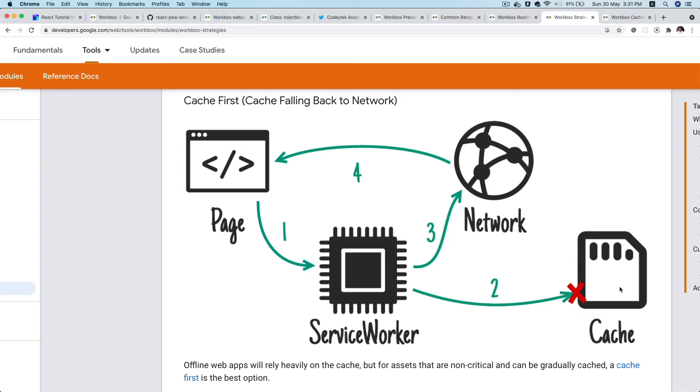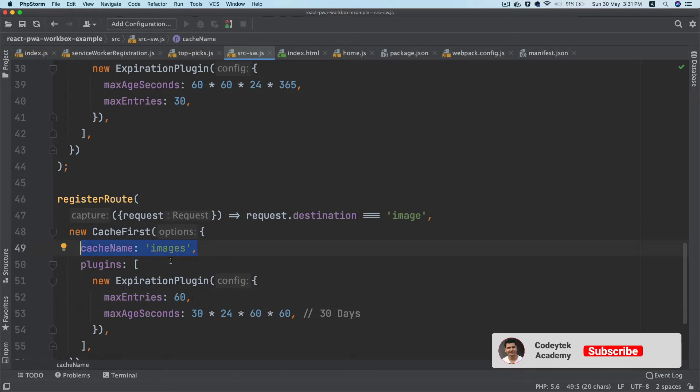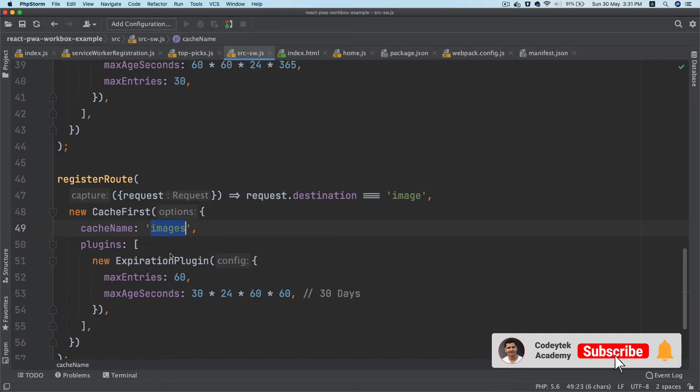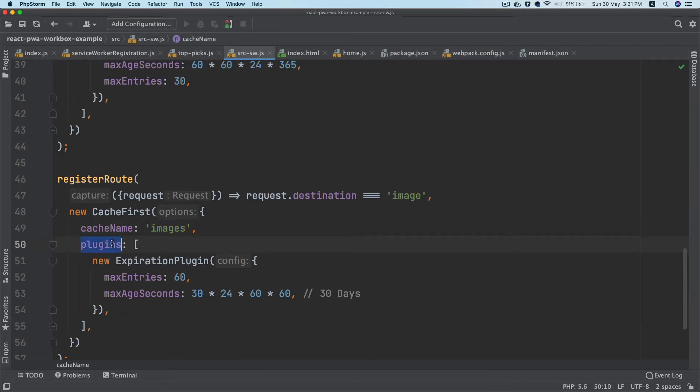So that's the cache first strategy, and that's just the name of the cache. We're giving the name as images - you can give whatever you want.